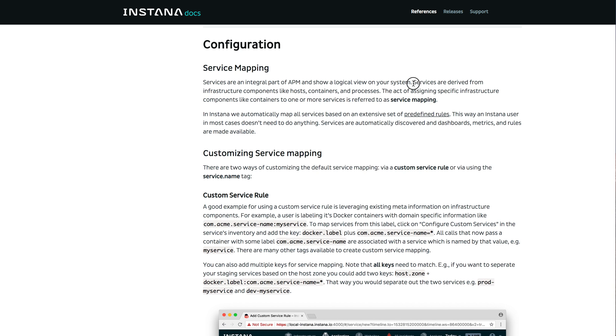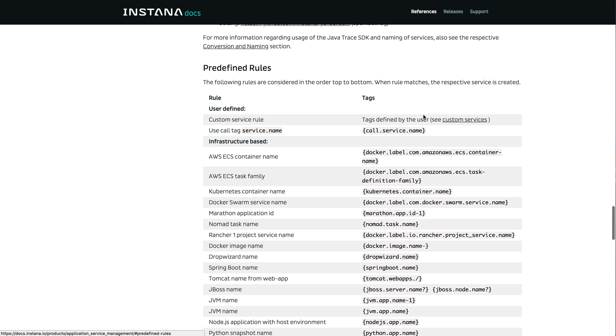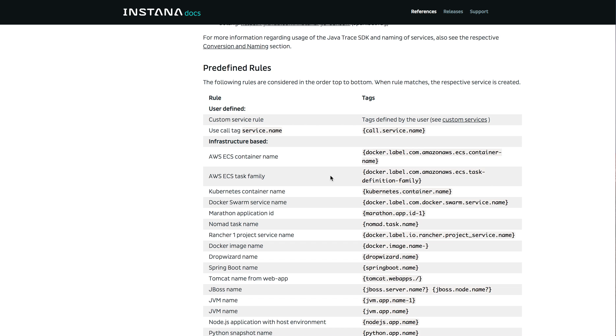As you can see here, services are now derived from infrastructure components like hosts, containers and processes. And this table here shows what the predefined rules are that we use to map the services.